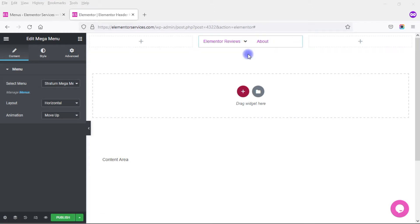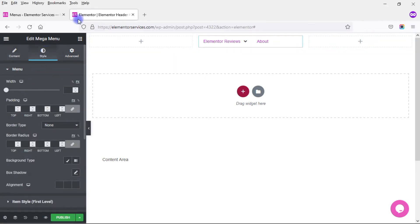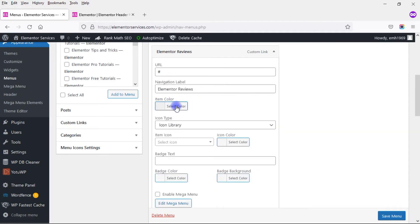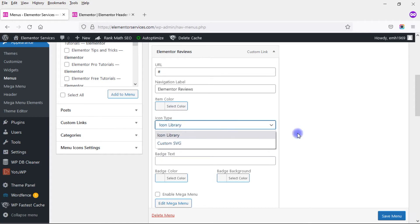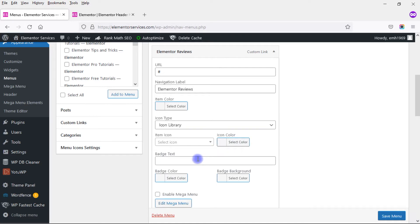In terms of styling the Mega Menu, there are two places to do that. One is within the widget itself, which has content and style options. The other is back in the WordPress dashboard under the Menu section, where I can expand each link and find styling options. I can change the item color, icon type, choose an icon, change the icon color, add badge text, change the badge color, and the badge background.